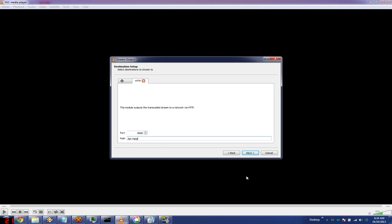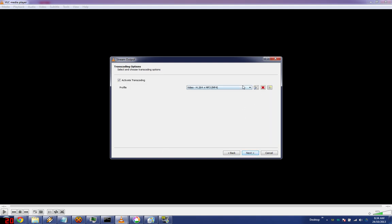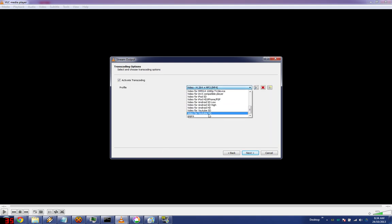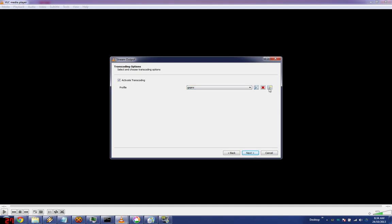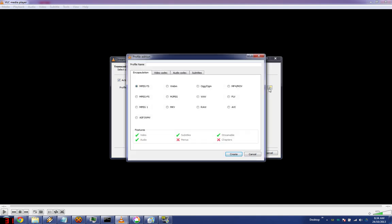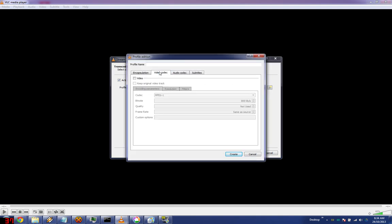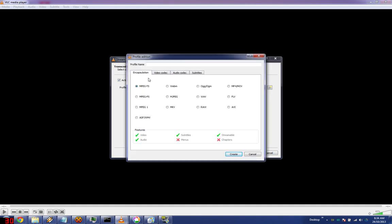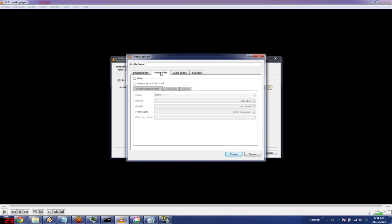Type go.mjpeg, just for example. Make sure active transcoding is selected. Now if you already have the profile, you can use a profile. In this case I'm going to show you how to make one.